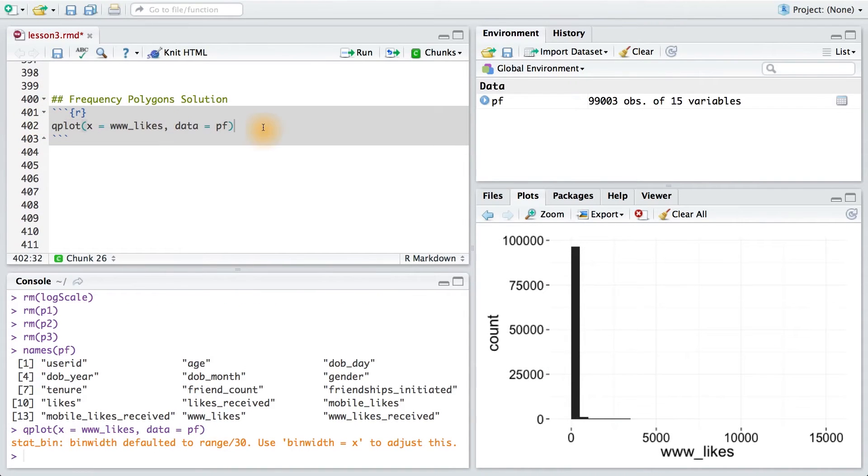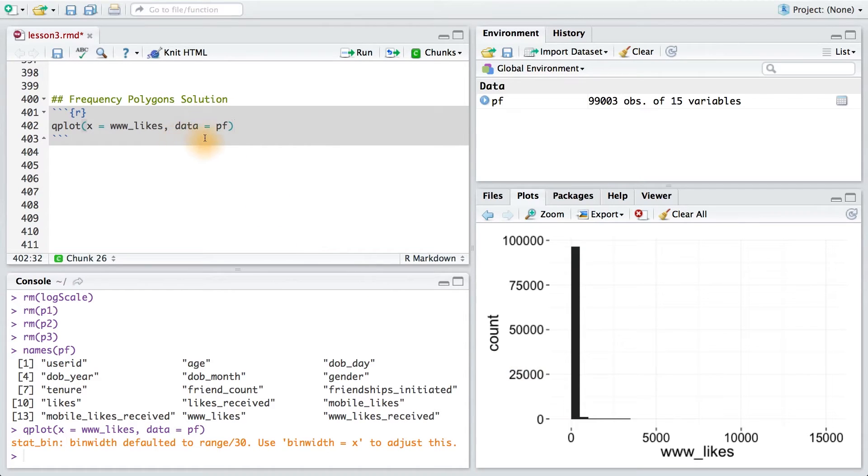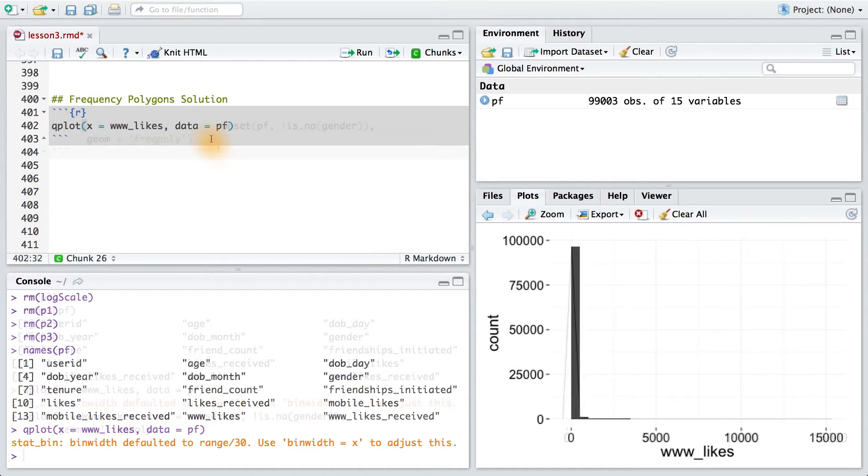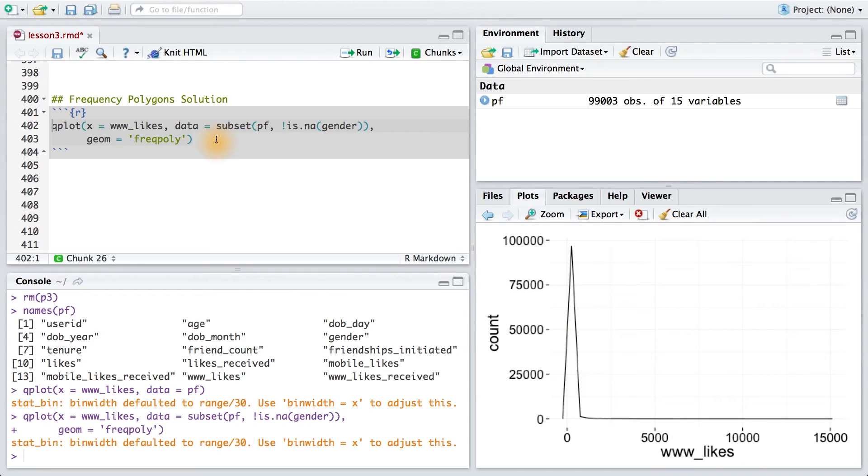This code would give me a histogram, which isn't what I want. And remember, I also need to subset my data to remove any values for gender that are in A. Now, this bit of code is starting to look more like what I want.